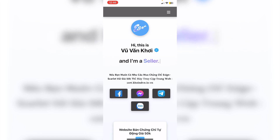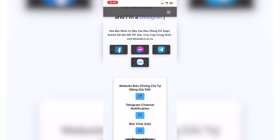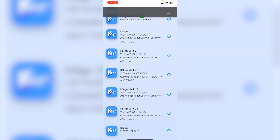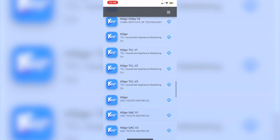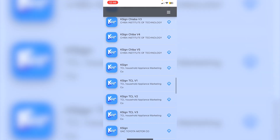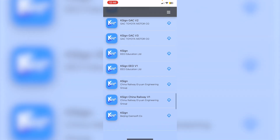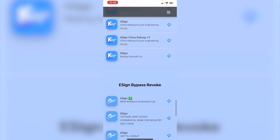Once you've clicked on the bookmark, scroll down until you see 'e-sign Bypass Revoke.' There are also a lot of k-sign options you can click on — I'll be making a video soon on the working certificates for k-sign, so make sure you hit the notification bell to get notified when I do.